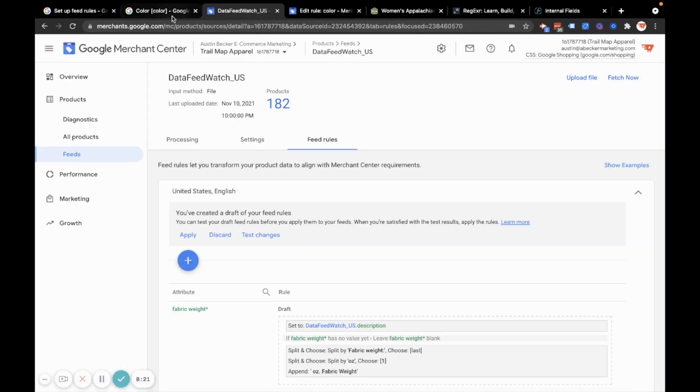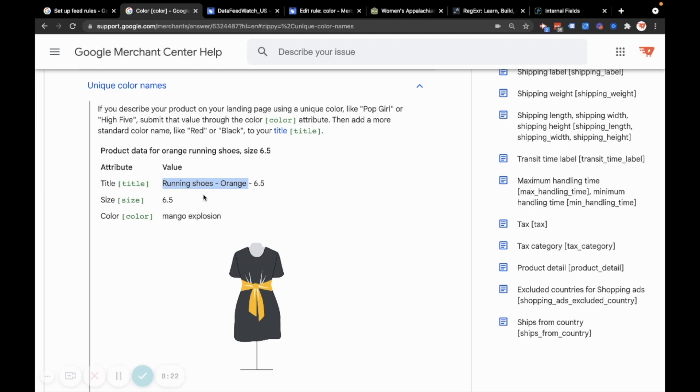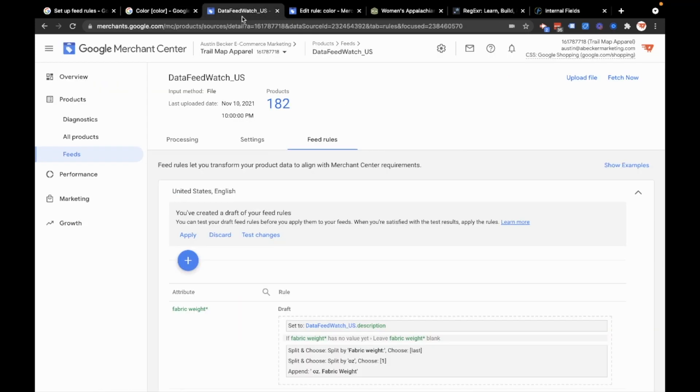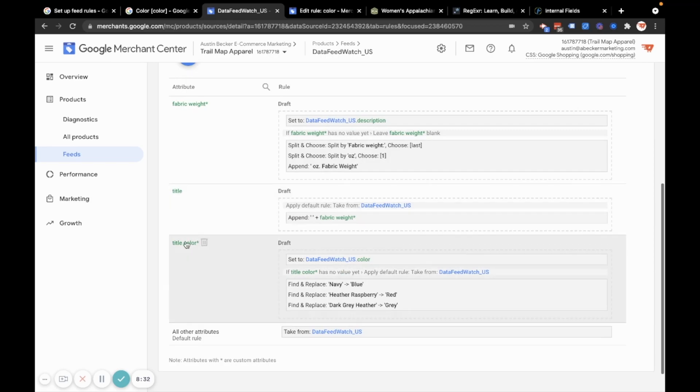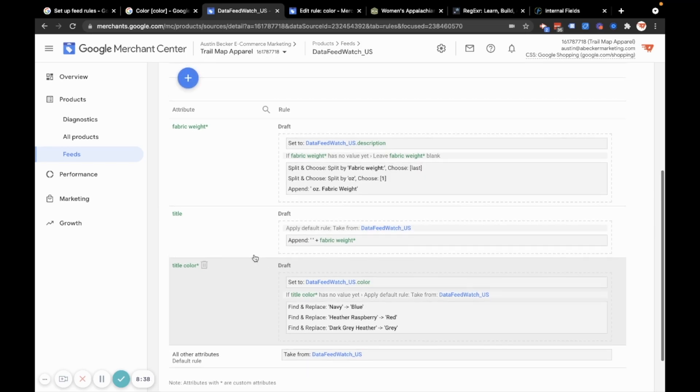And now what I want to do, because this is what I want to achieve. Remember, I'm taking a unique color name and I'm putting it in my product title as a normal color name. So what I've done is I've made a field, a custom field called title color that contains blue, red, and gray, and I'm going to append that to the title.